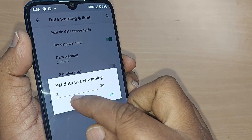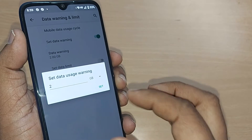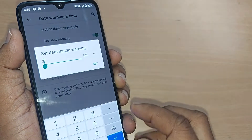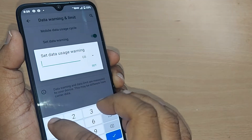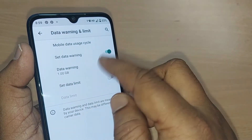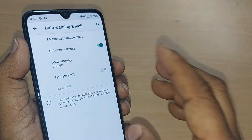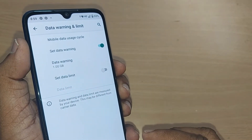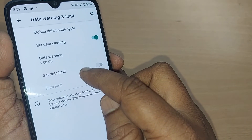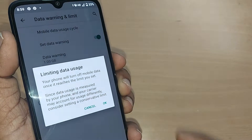You can set a limit for when you want the data warning. For example, I have set mine to 2GB — upon reaching 2GB it will warn me. You can also set it to 1GB. This is about data warning: whenever you cross that limit, it gives you a warning that you have crossed it.